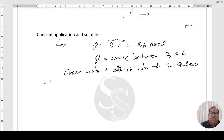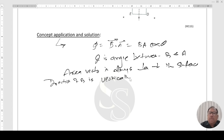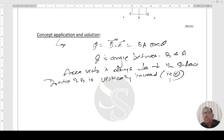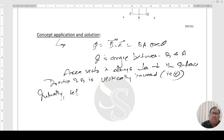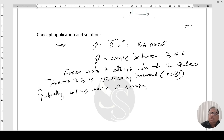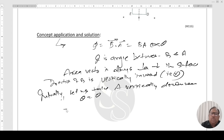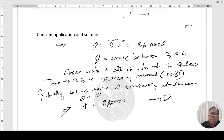The direction of magnetic field B is vertically downward, that is, represented by cross. Initially, let us take the area vector A also vertically downward, so θ = 0°. Therefore, the initial flux Φ₀ = BA·cos0° = BA.